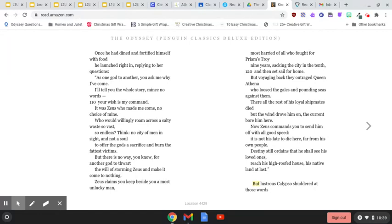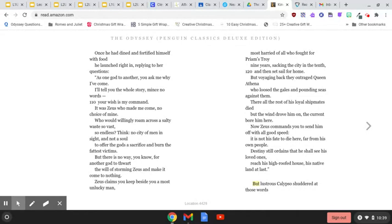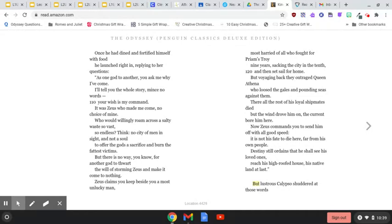There all the rest of his loyal shipmates died, but the wind drove him on, the current bore him here. Now Zeus commands you to send him off with all good speed. It is not his fate to die here, far from his own people. Destiny still ordains that he shall see his loved ones, reach his high-roofed house, his native land at last.